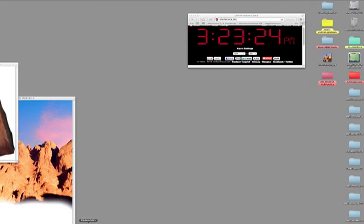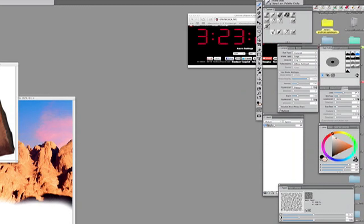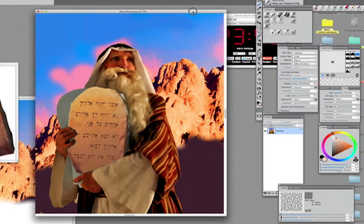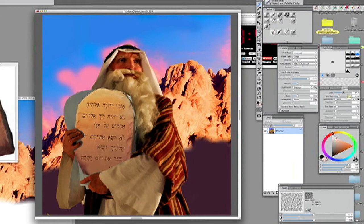It's 2:23, so we've got to get going. Now we open up Painter — this is my favorite program I've ever used. I'm going to open up Moses Demo. Let's start by opening up a palette knife brush.